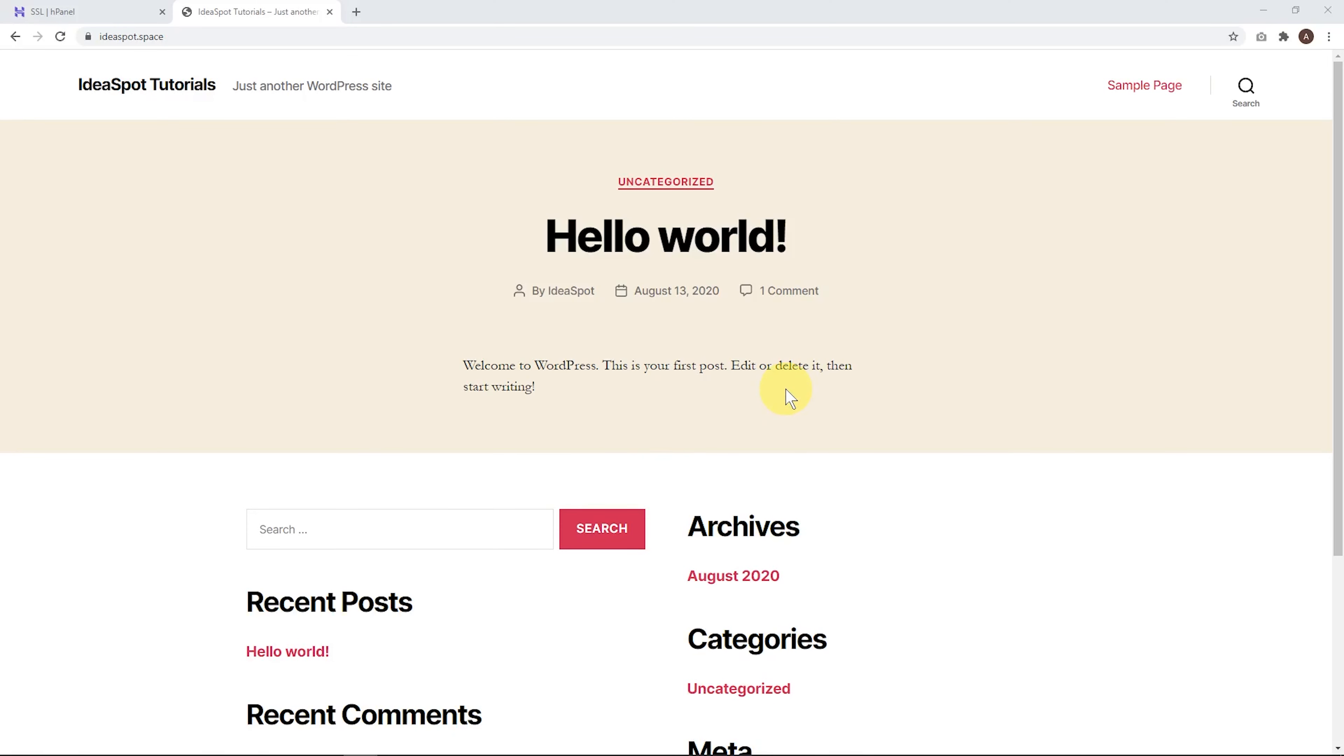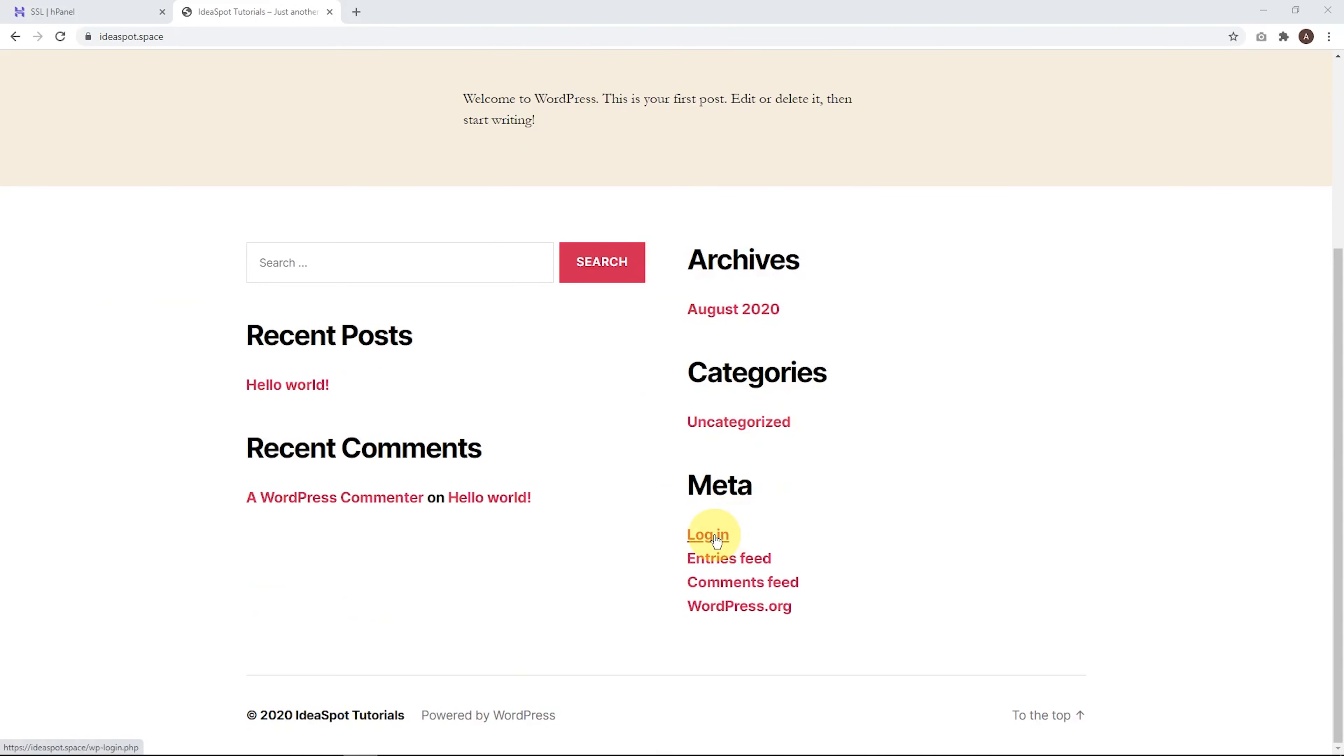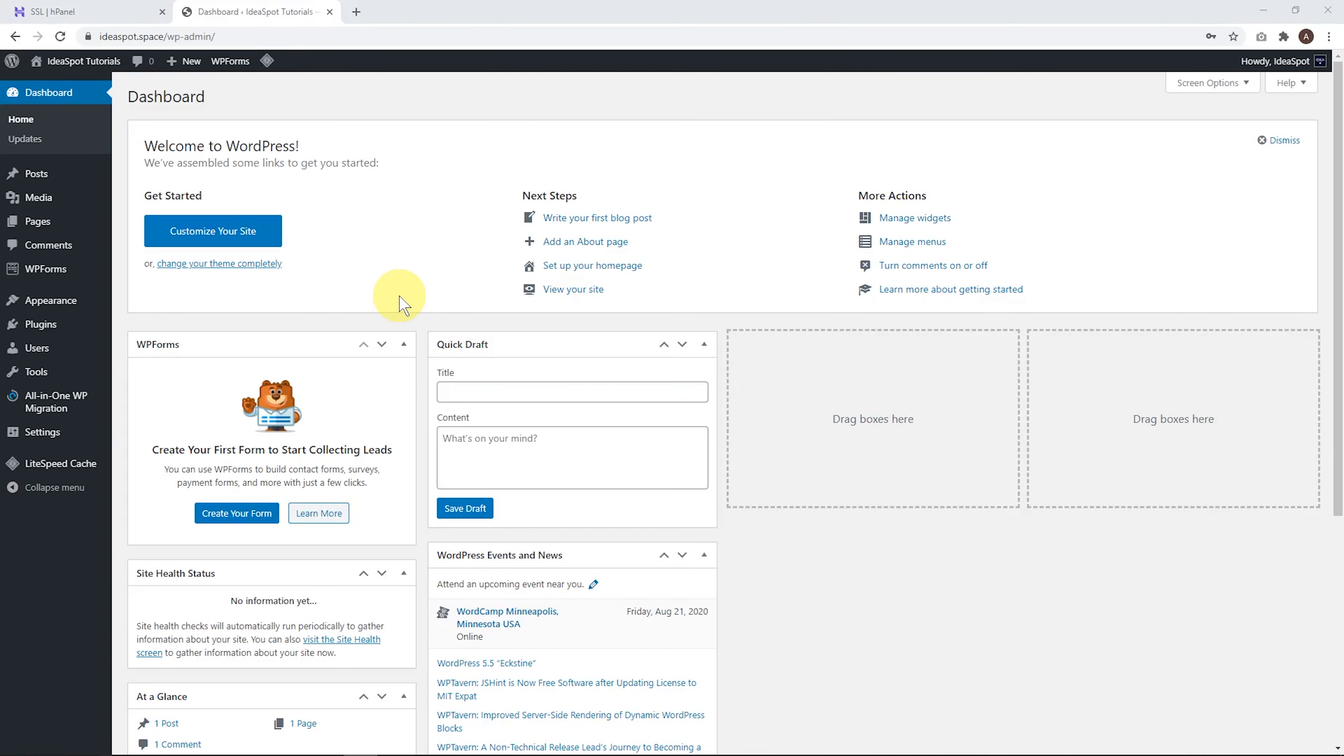Now let's get to work and start building this website. So we can go ahead, we can log in down here. And we just enter the email and the password we used to set up WordPress earlier and hit login.